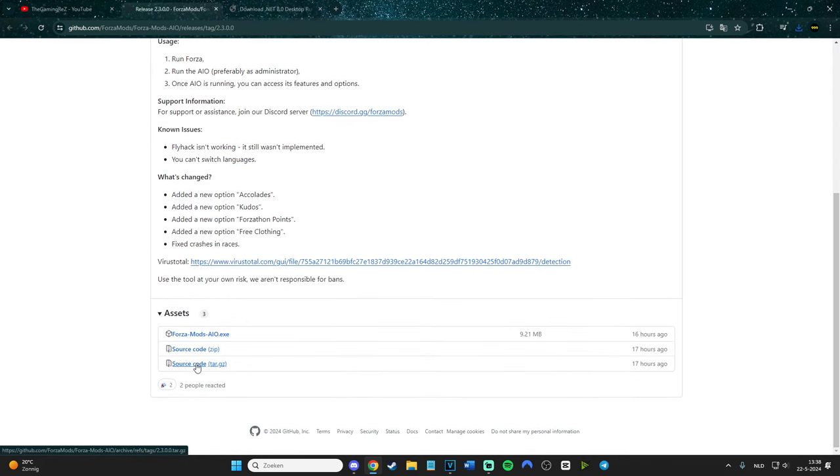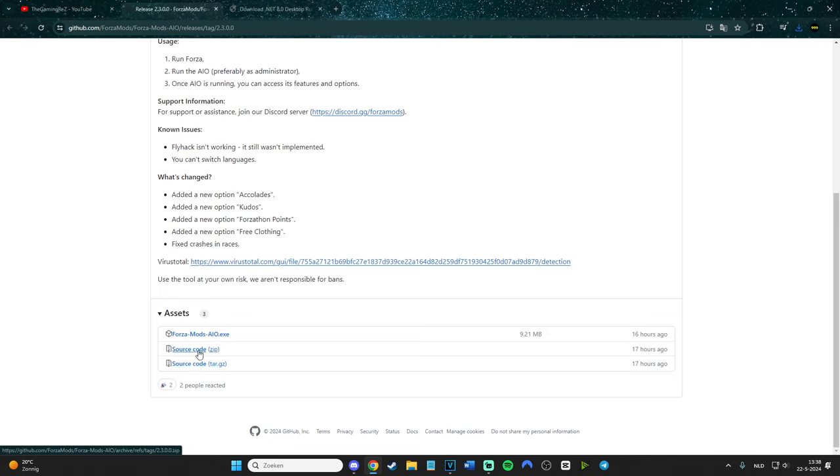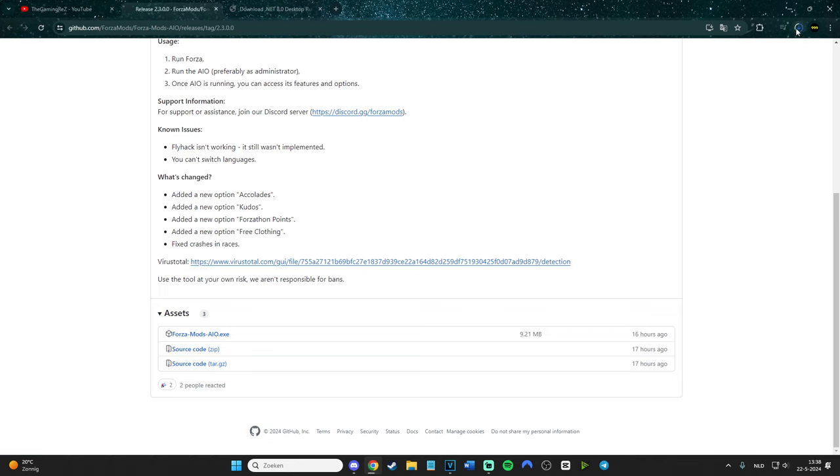We don't need the source code zip file and the tar file - those are for more advanced people if they want to mess with it. Right now we're going to the Forza Mods IEO. Click on it and it will install on your PC.